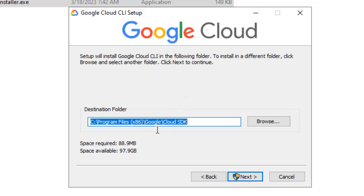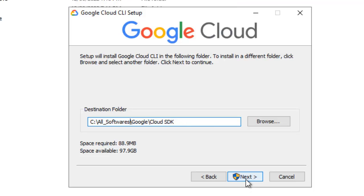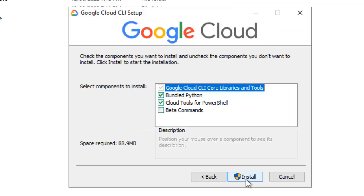Here it is providing a default location. I prefer to install all the softwares in a particular location. So I am going to change the path, so I am changing it, click next, click on install.